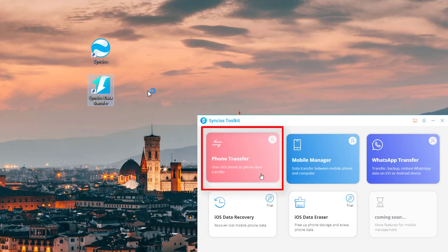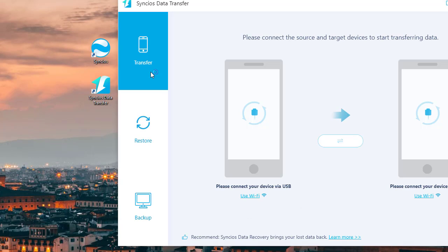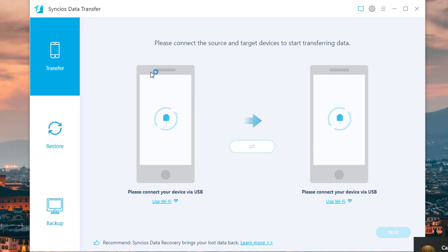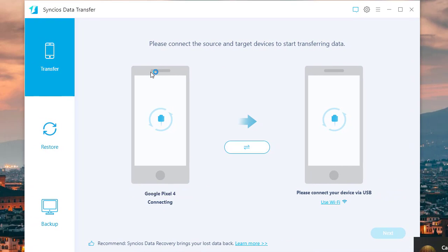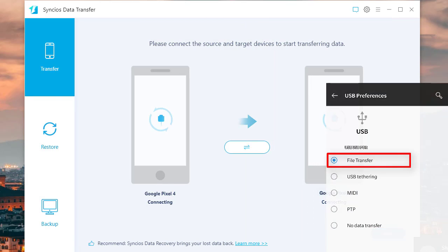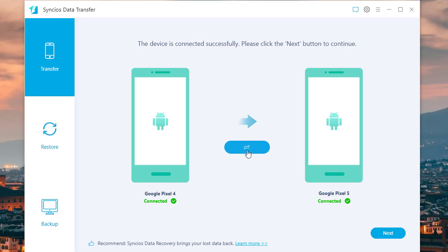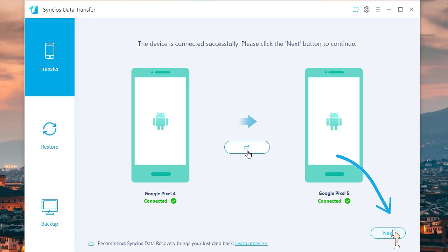Start SYNC's Data Transfer and connect both Google phones to your computer via USB cables. Remember to choose File Transfer as the connection mode. The switch icon in the middle allows you to exchange their positions when needed. Then go to the next step.